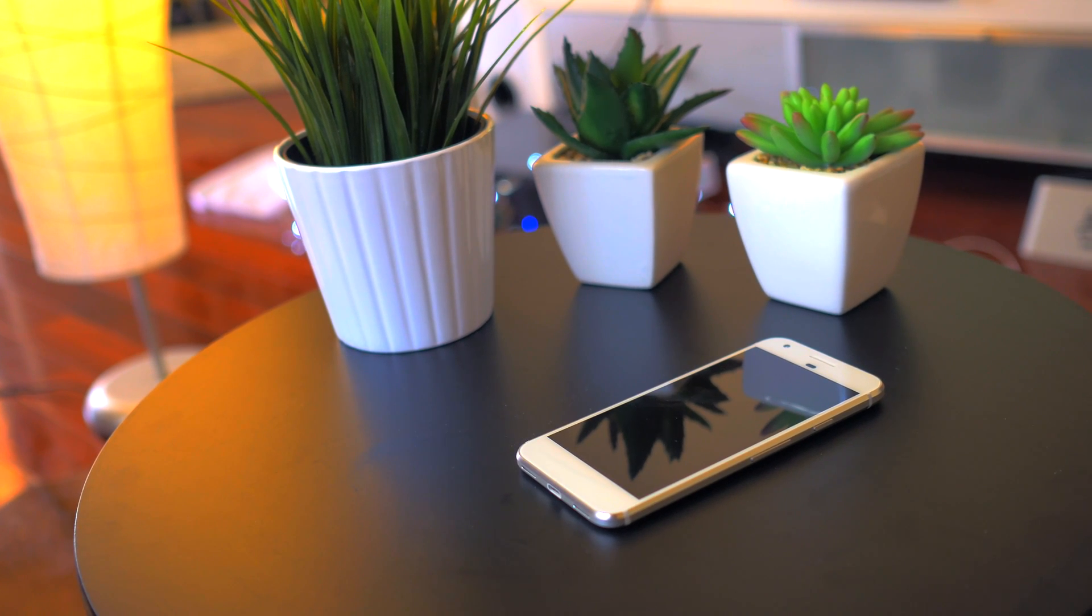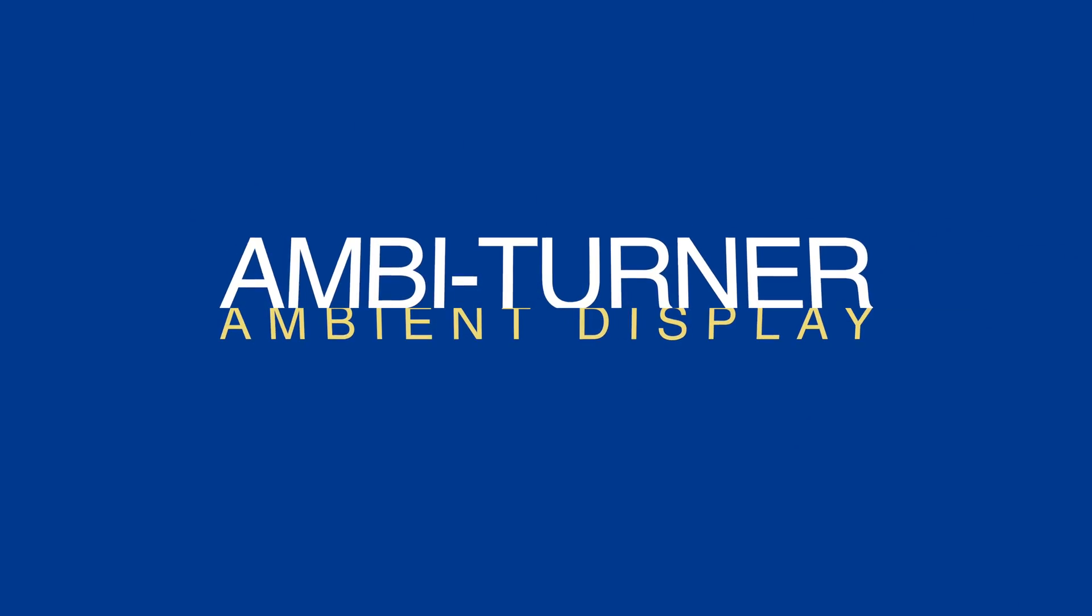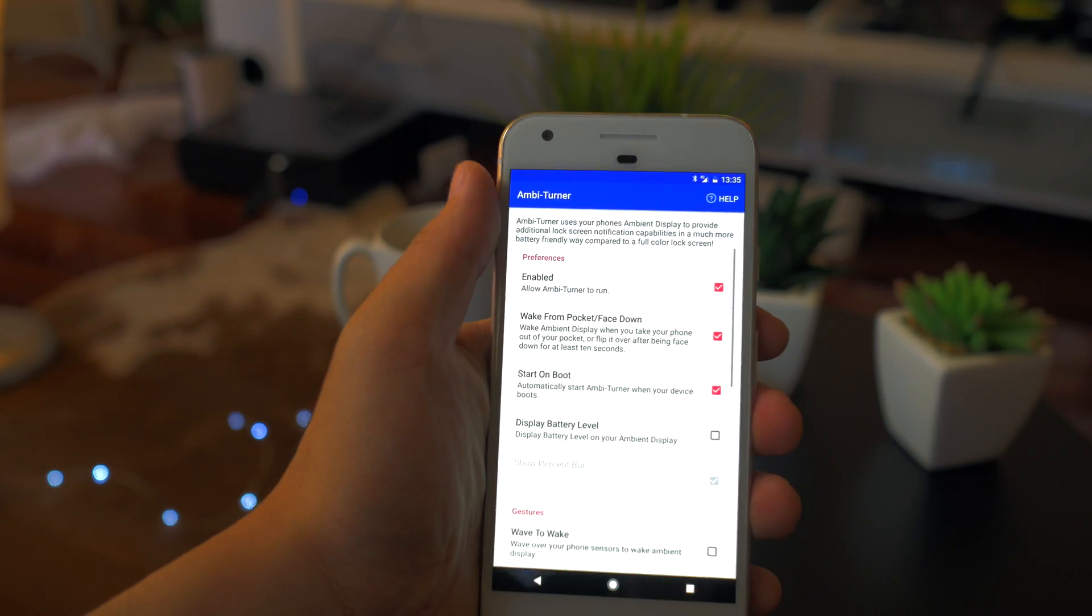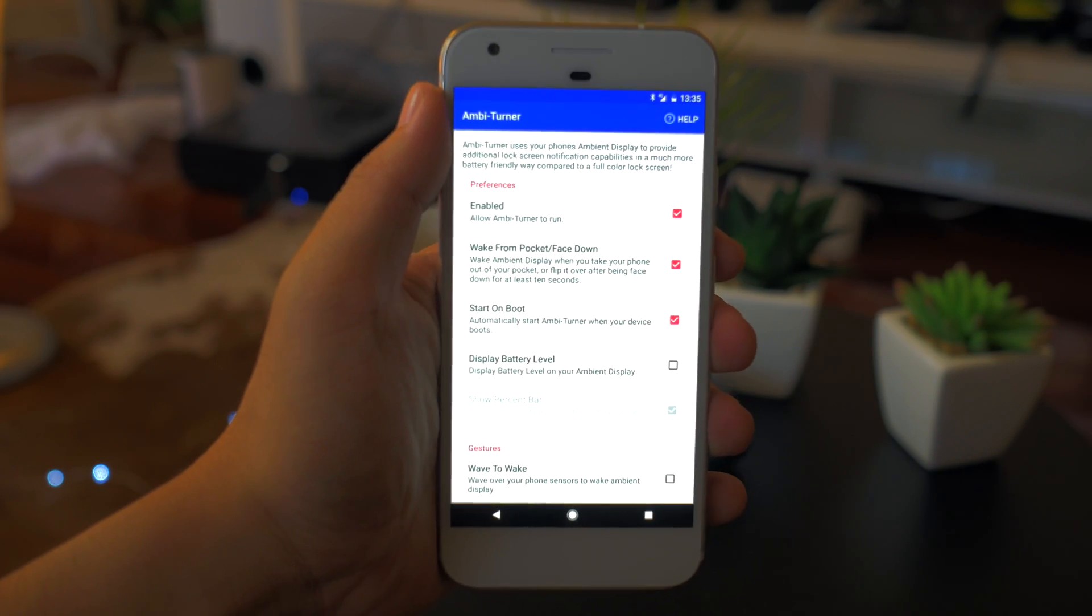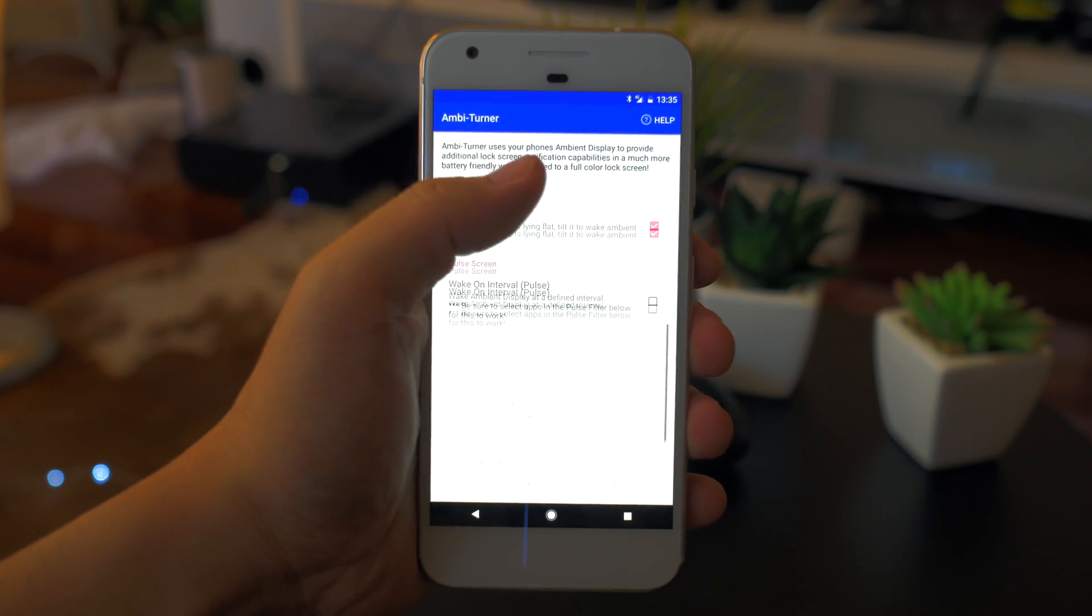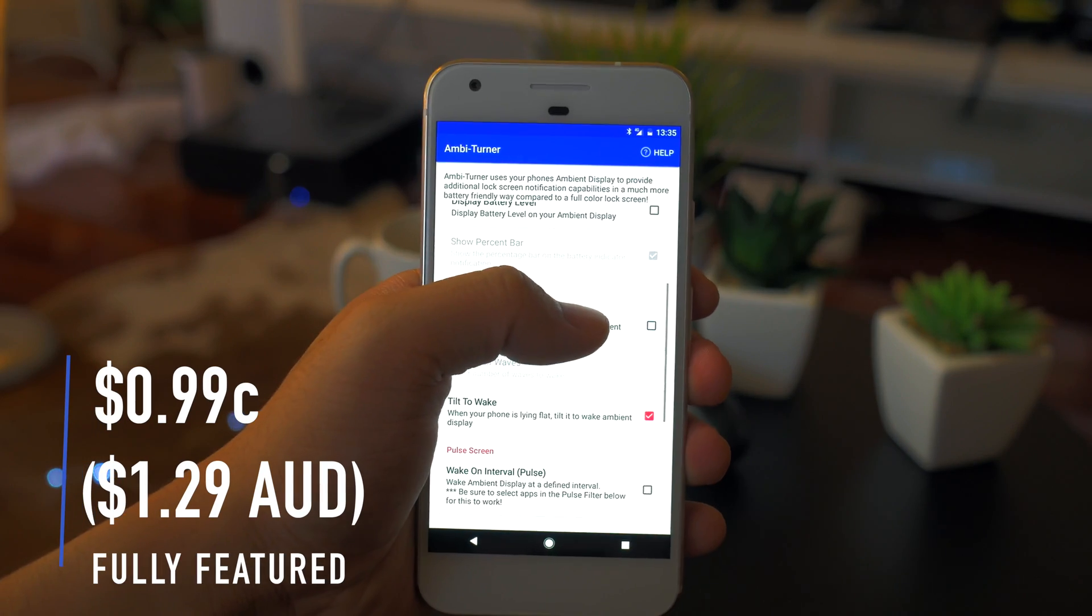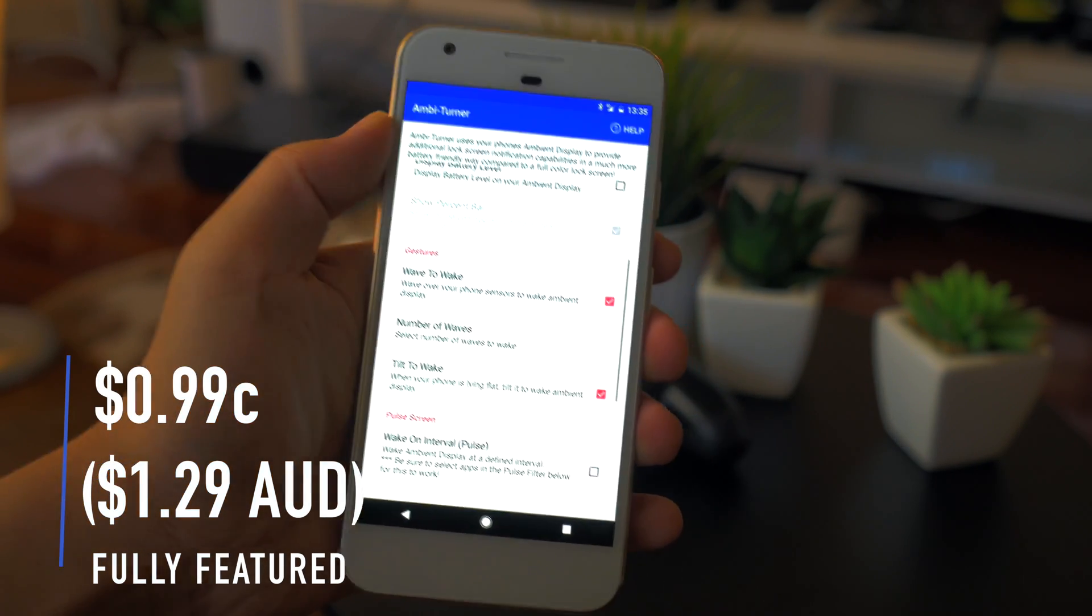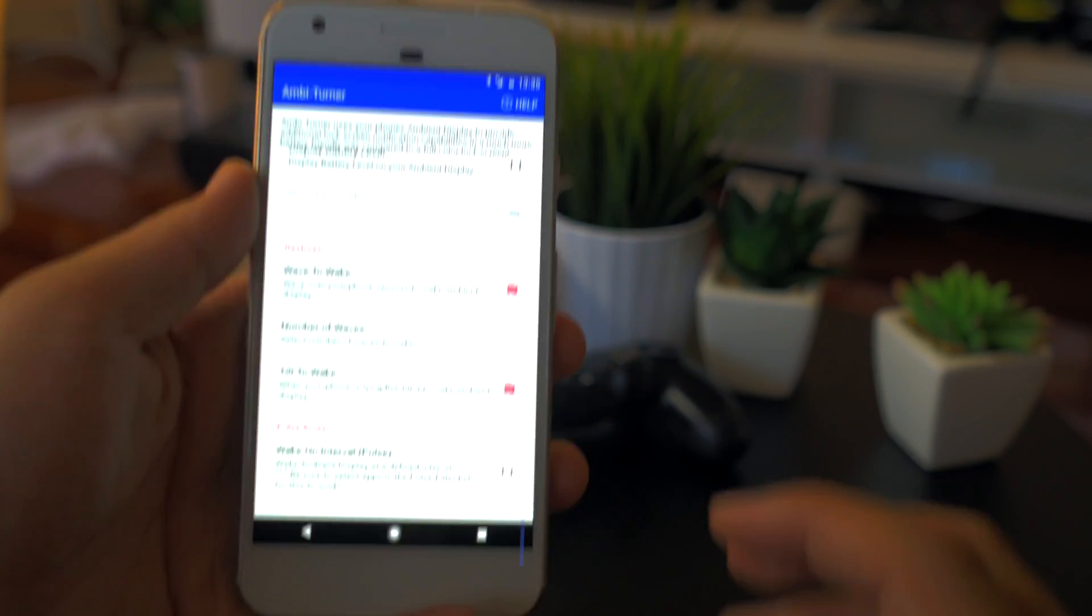But there's a simple solution for this and it's in the guise of an app called Ambiturner. It's a free app and you get pretty basic functions like raise to wake. Alternatively, you can pay $0.99 or $1.29 for us Aussies for the whole suite of features.